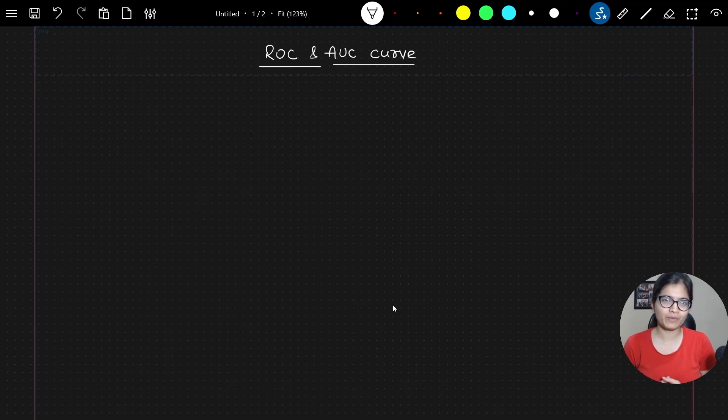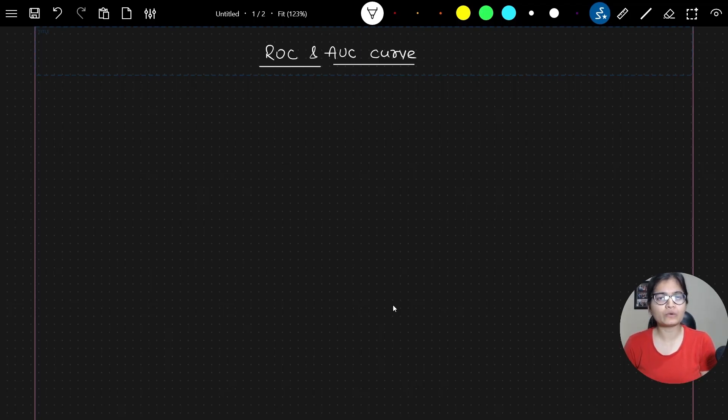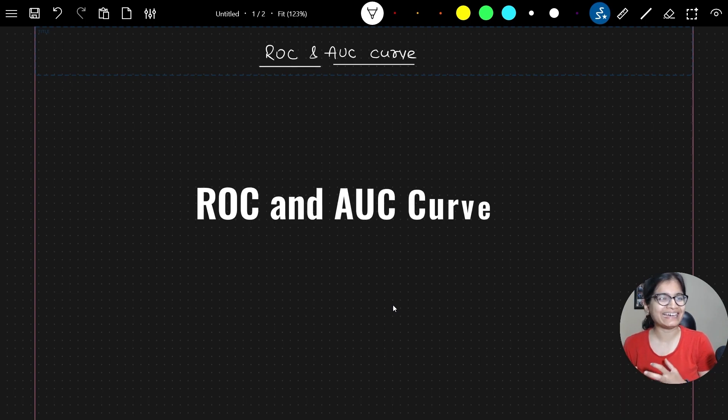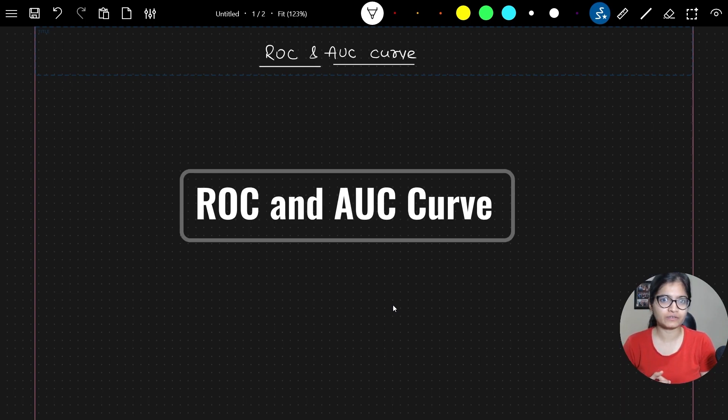Hello everyone, welcome to my YouTube channel. In this particular video, we will talk about ROC and AUC curve.